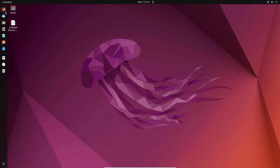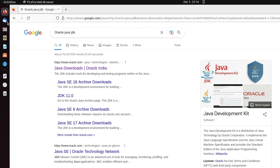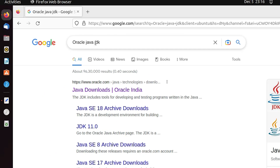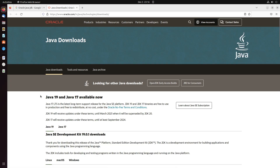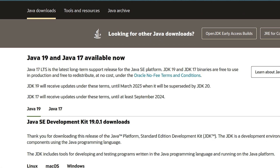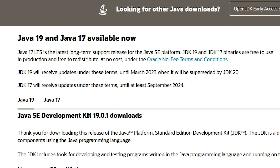First of all, go to any browser and type 'oracle java jdk'. The first link is from oracle.com — open that link. This is the official version of the Java JDK. Here we find the latest version, which is Java 19.